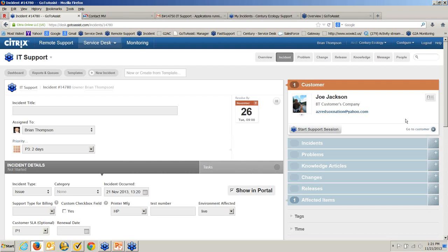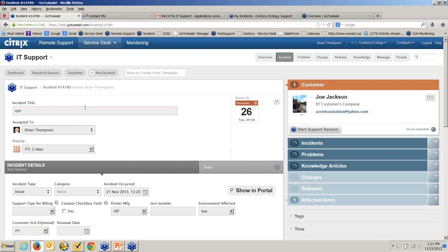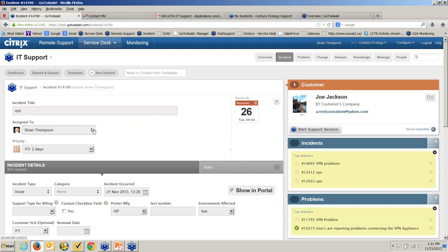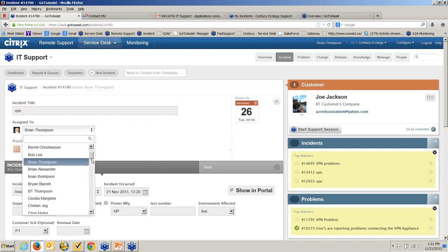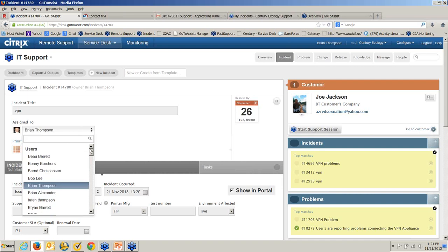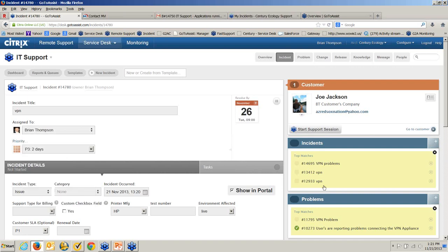Maybe there was an incident that was closed, but after talking to Joe it sounds like it was never really resolved — so I'll reopen that. If it is a new problem, I can enter that Joe cannot connect to his VPN. As I assign it to myself, I also have the option to assign it to another user or team. Notice off to the right in yellow: it's letting me know at least three other people are currently having problems connecting to the VPN.